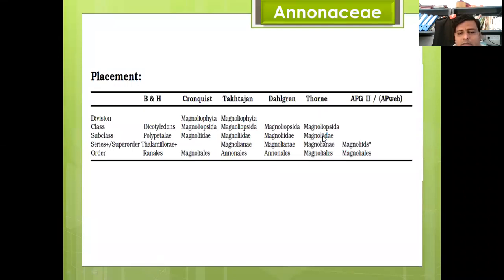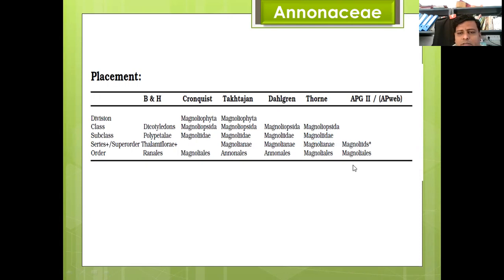Thorne's classification is similar to that of Dahlgren. The latest APG2 system of classification divides it into the subclass Magnoliids and order Magnoliales.